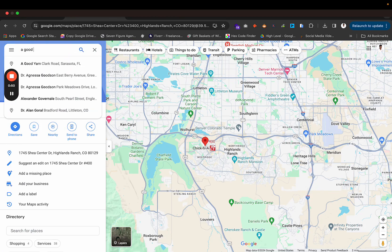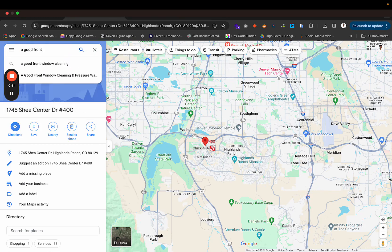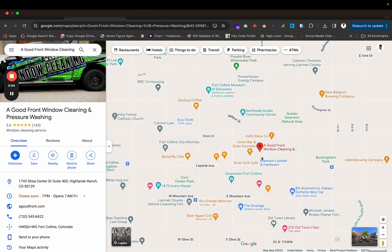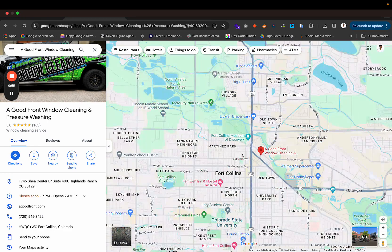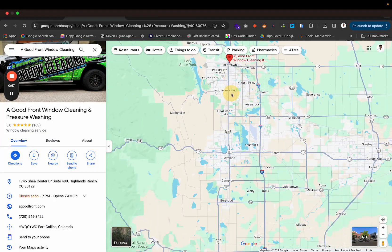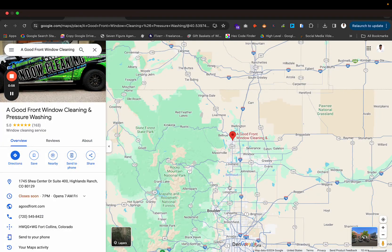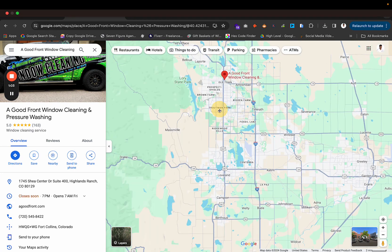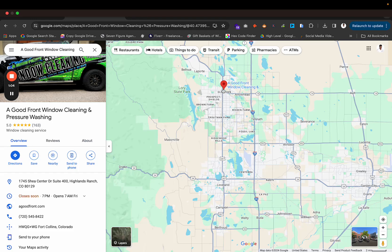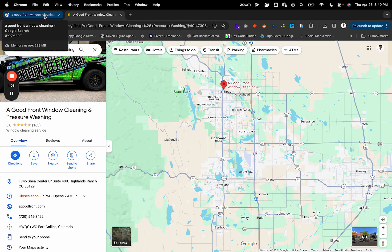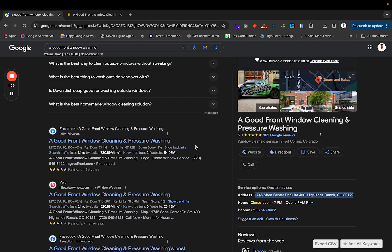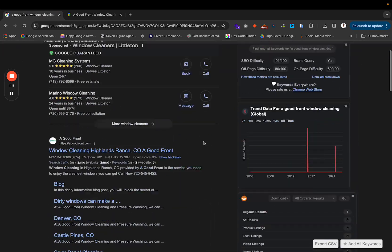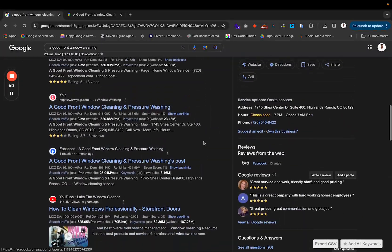Now if I type in his business, it shows all the way up here in Fort Collins. That means that somebody moved his map pin all the way from Highlands Ranch all the way to Fort Collins. What is that going to do? That's going to affect his ranking ability. And how do people do that?